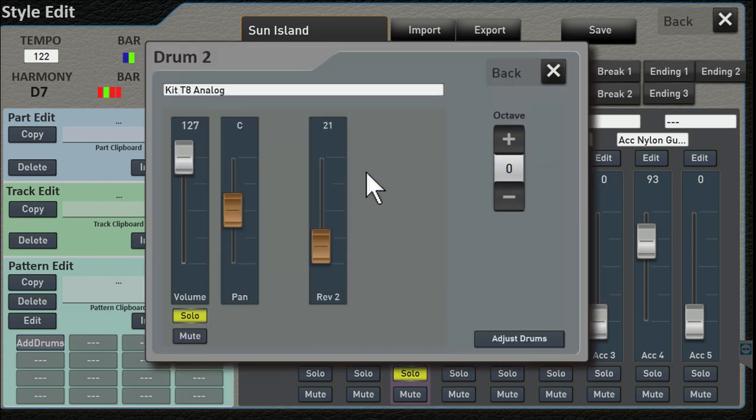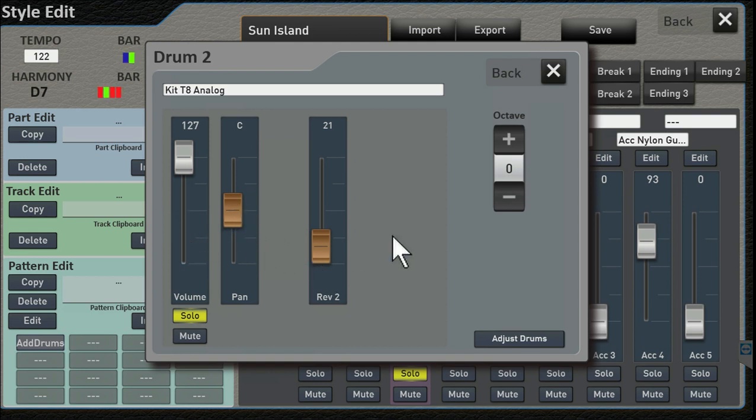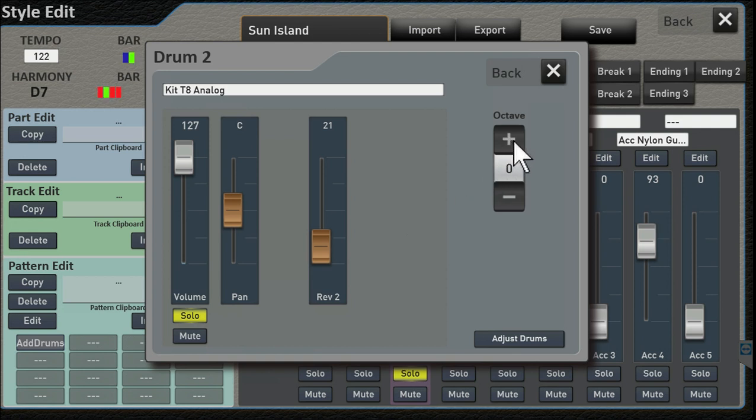So when you first click it, you still get the panning and the reverb and the volume and octave. Octave makes no sense when you're messing with drum tracks because each note is a drum sound, like C1 is kick drum, for example.